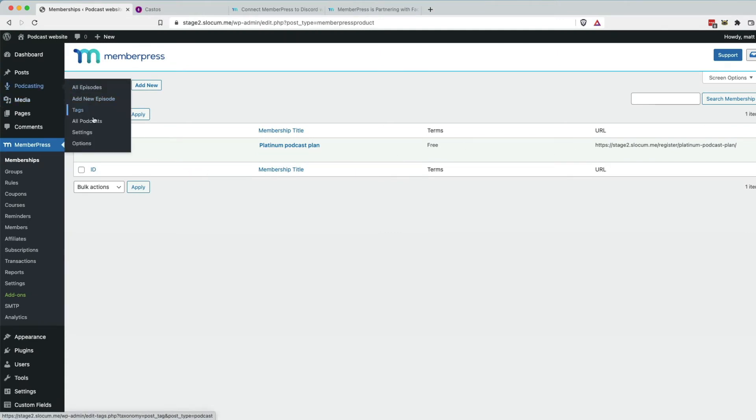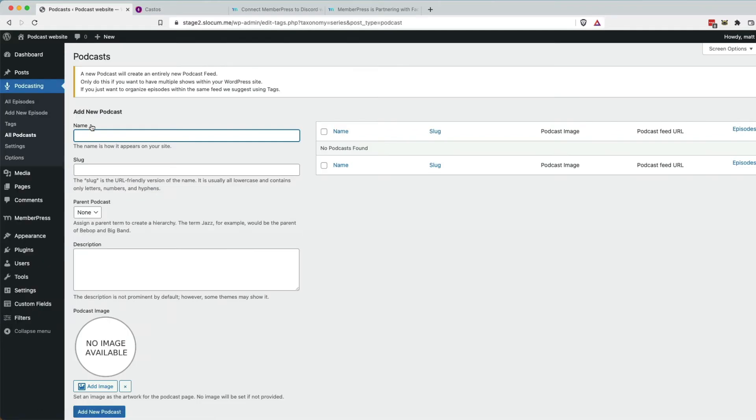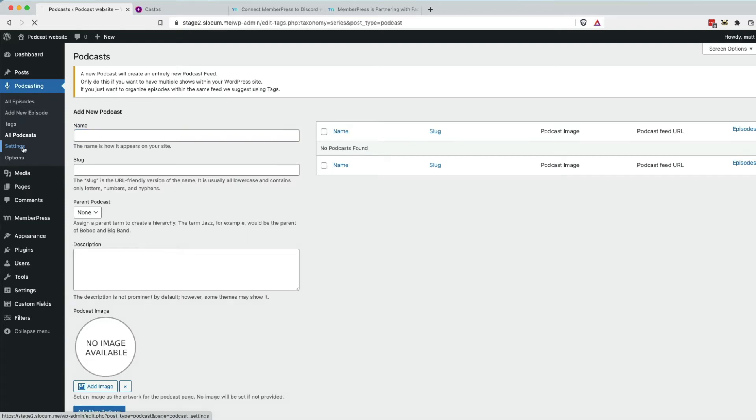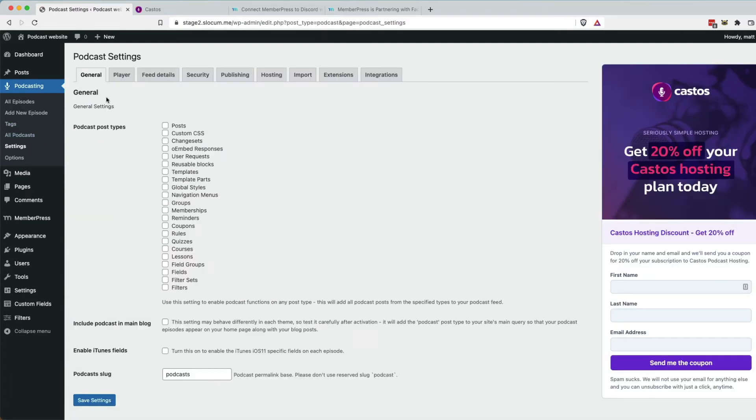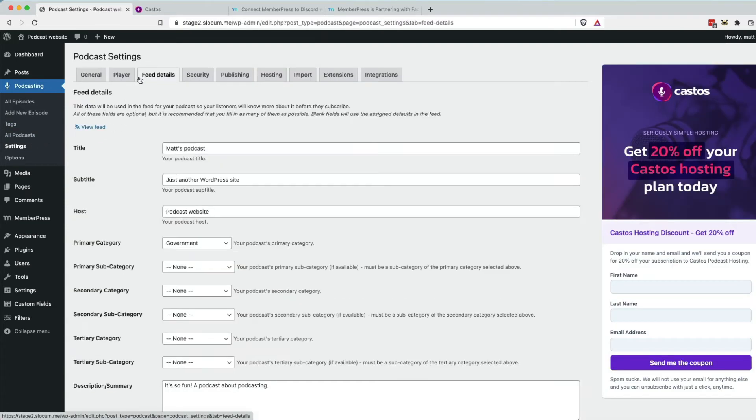Now, in Seriously Simple Podcasting, we want to go back to all podcasts. We want to add a new private podcast. It's important to know, we look at settings, feed details, you need to create a new podcast feed.